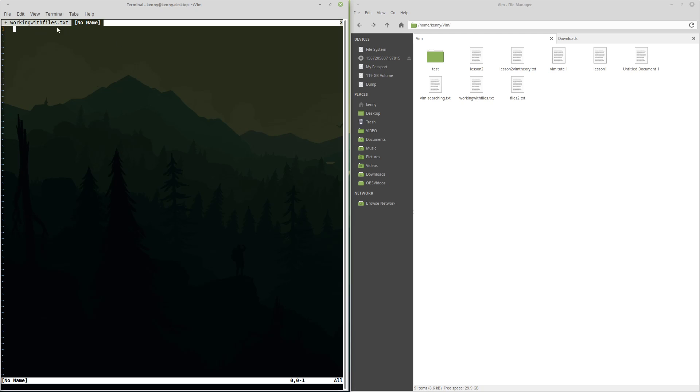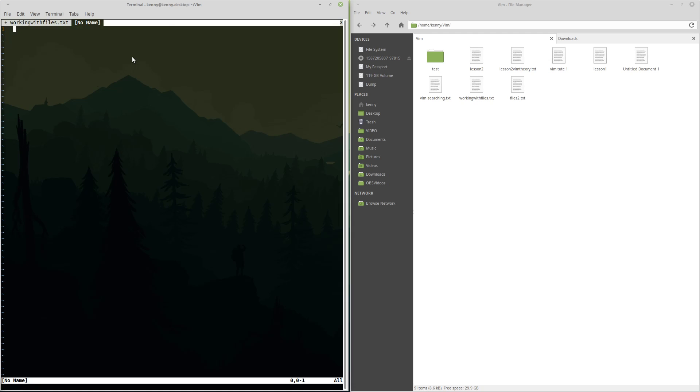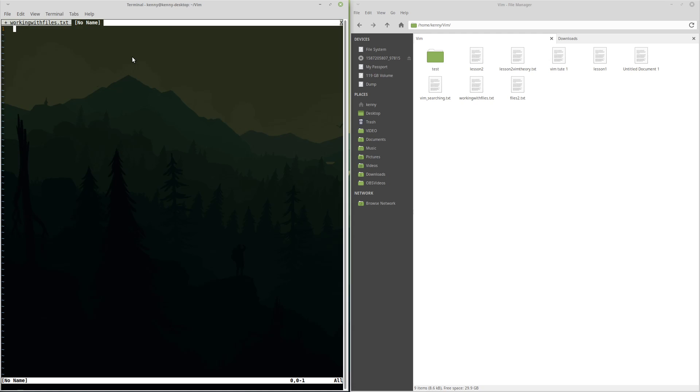And we can navigate between these tabs. We can do tab previous to go back to the previous tab, and we can do tab next to go back to the next tab. And we can also abbreviate these commands a little bit. Vim gives you a lot of leeway with command abbreviations, so you don't actually have to type everything. The abbreviated way would be to do tab P, to go back, and then tab N, in order to go forward.